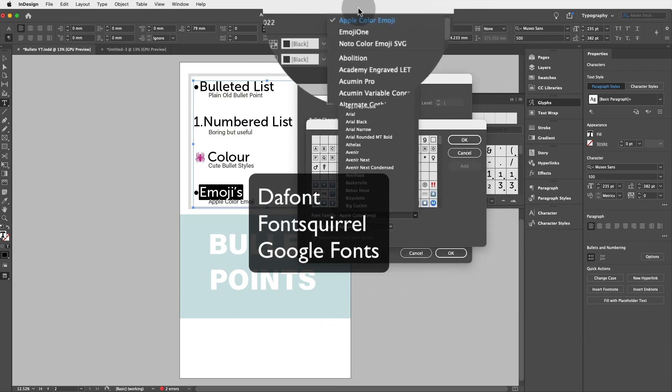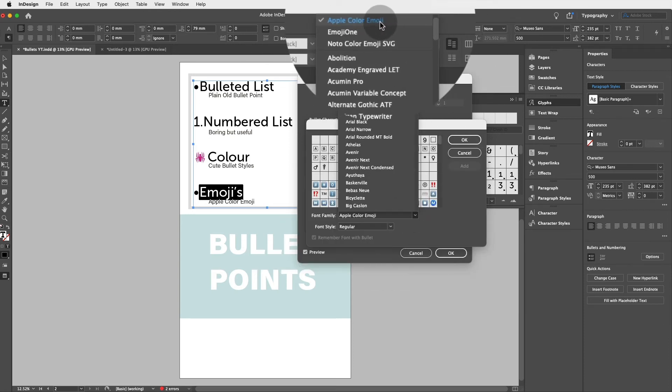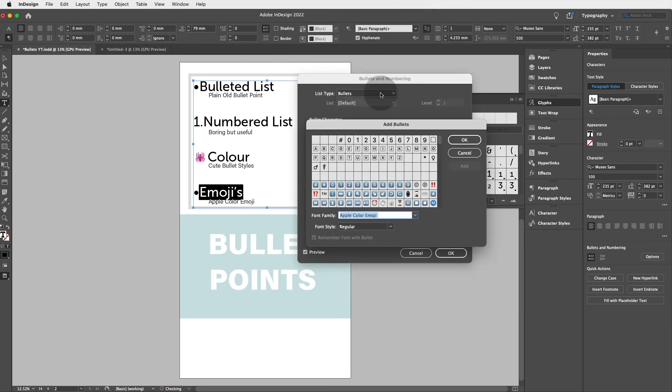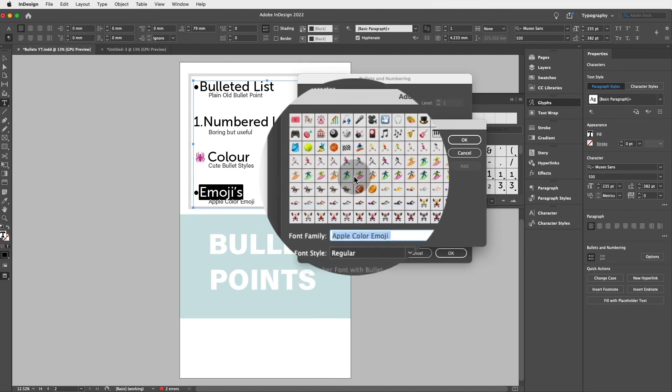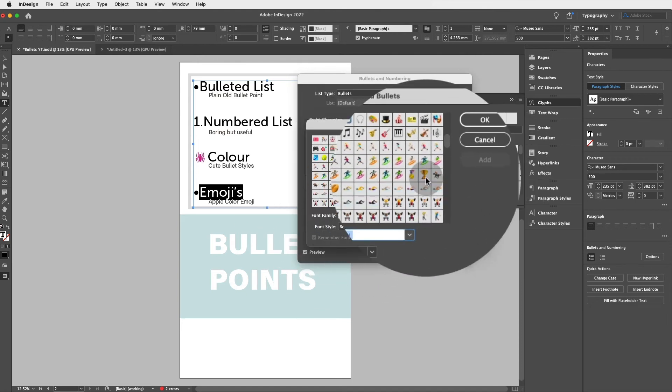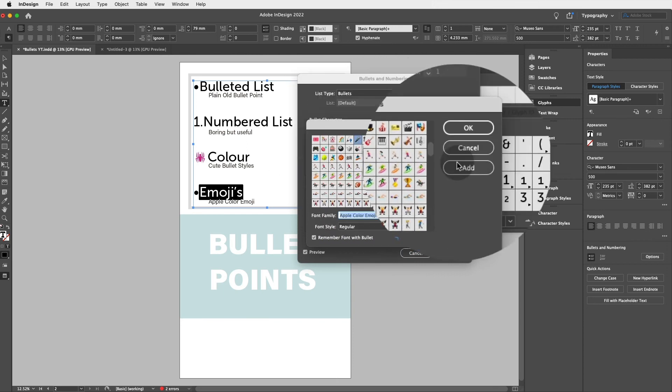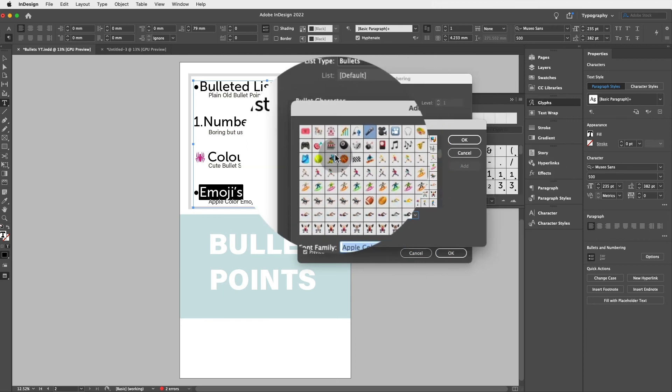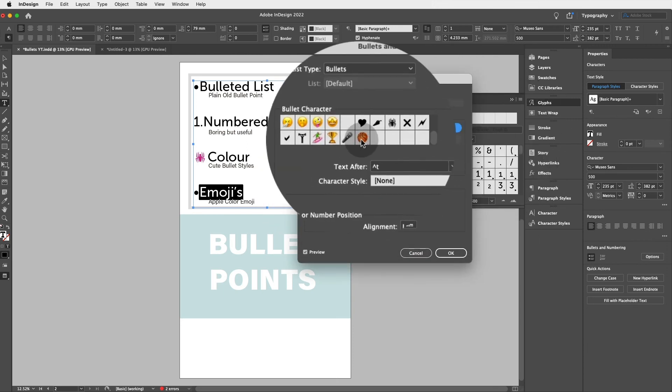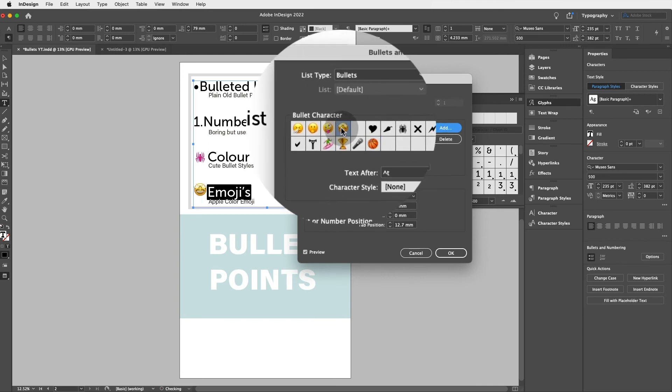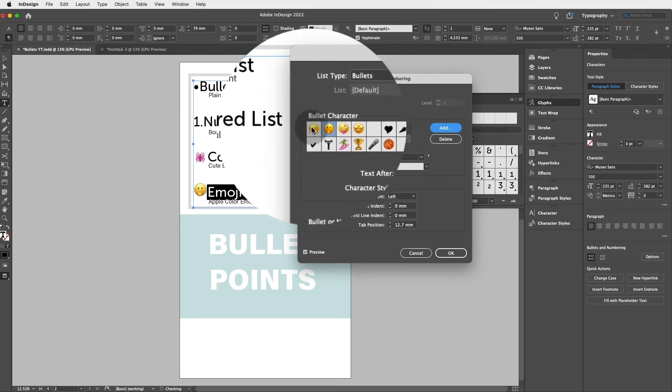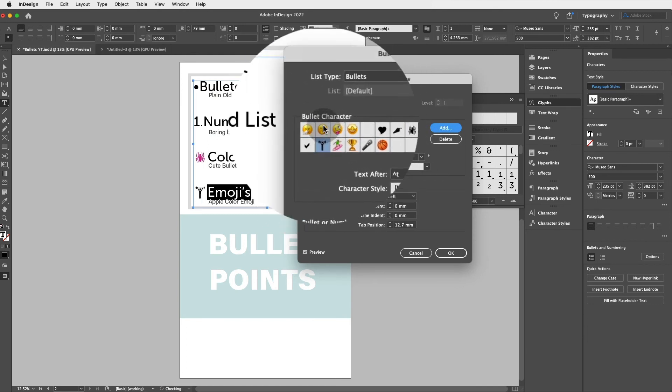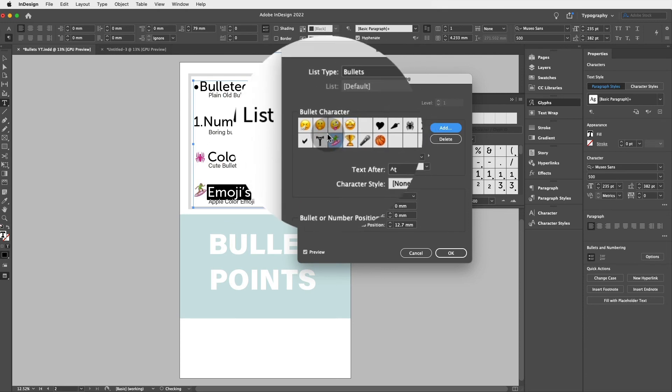Then you can choose any of these cool emojis and use them. Oh basketball, click on okay and now I can literally use any of these as a bullet, which is cool.